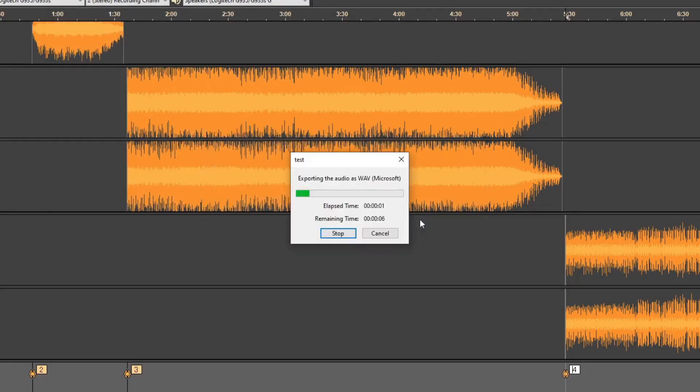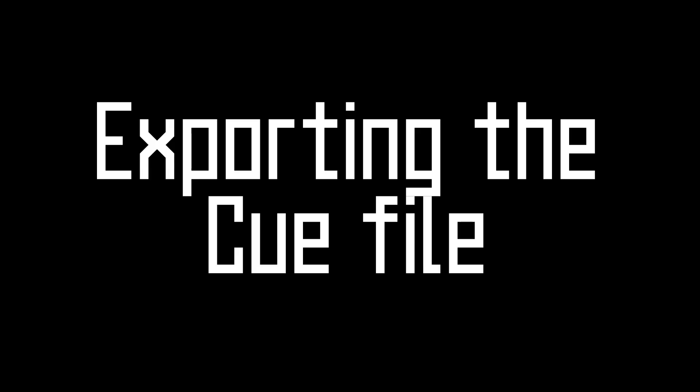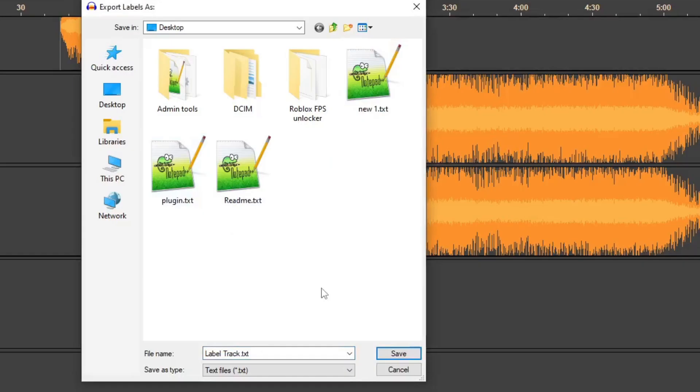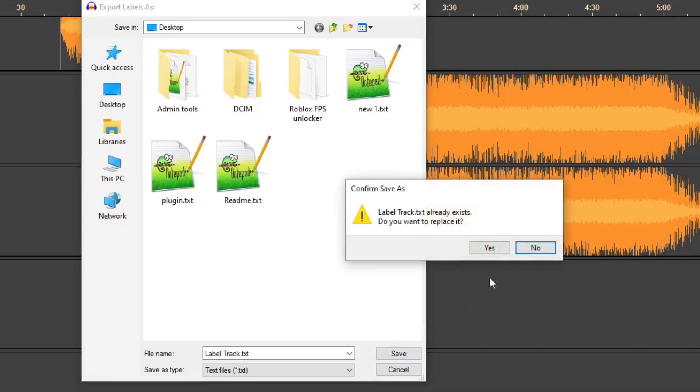Once finished, you are now done with the bin file, but now we're going to make the cue file. Go to File, Export, and Export Labels. Save it as a text file, though the file name doesn't really matter. Just make sure it's in the same location as the bin file.